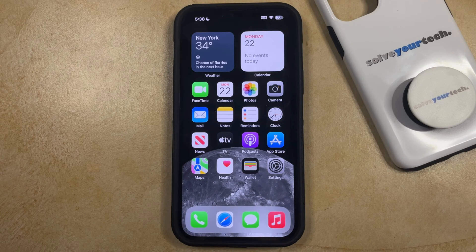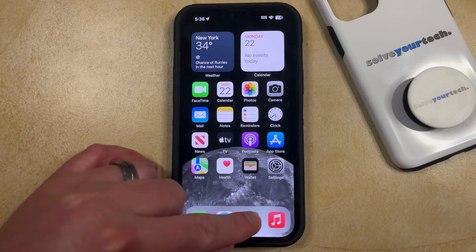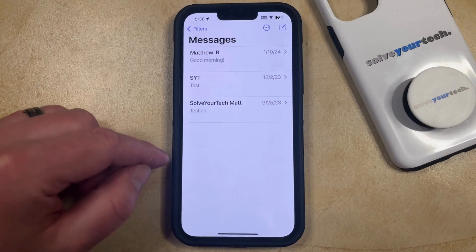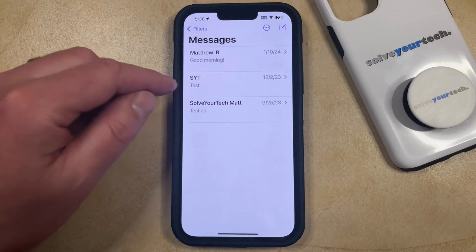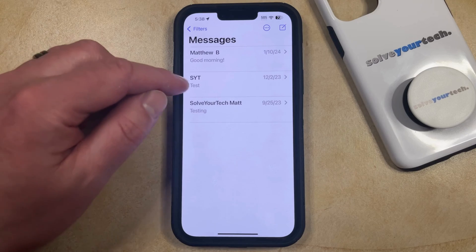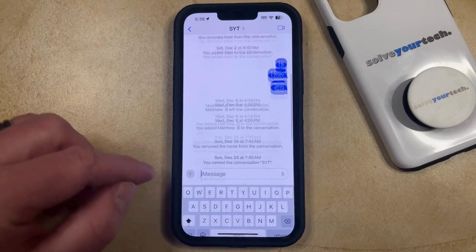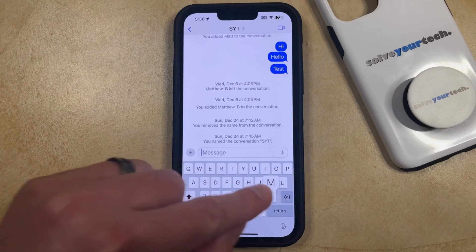If you would like to mention somebody in a group message on your iPhone, then you can do so by opening the Messages app. You can then select the group message in which you would like to mention someone, and then you can type their name.